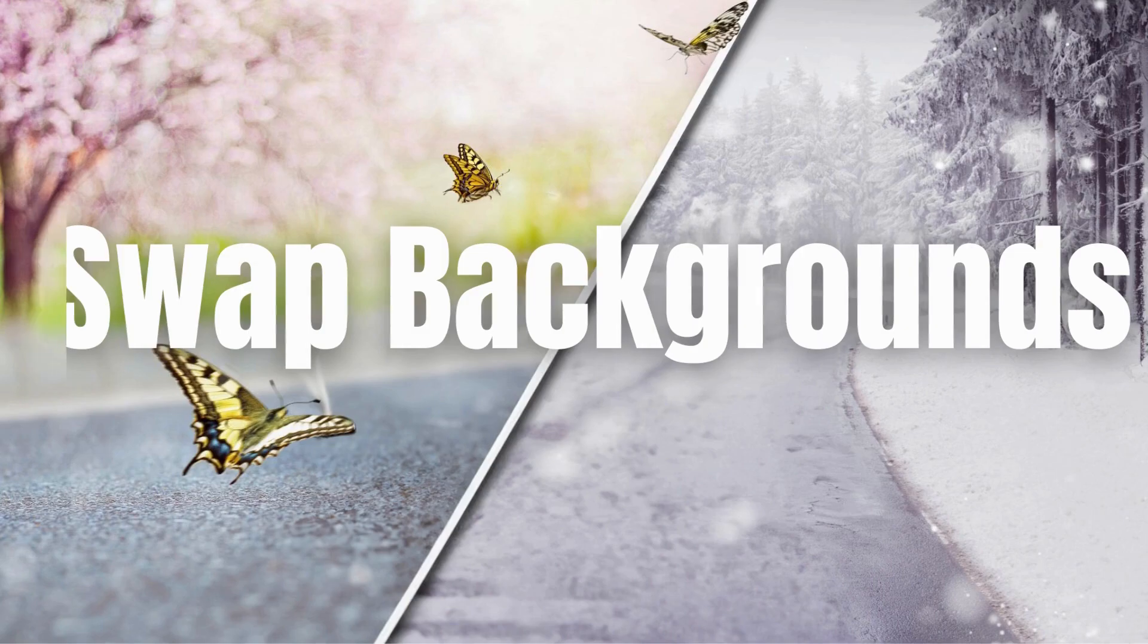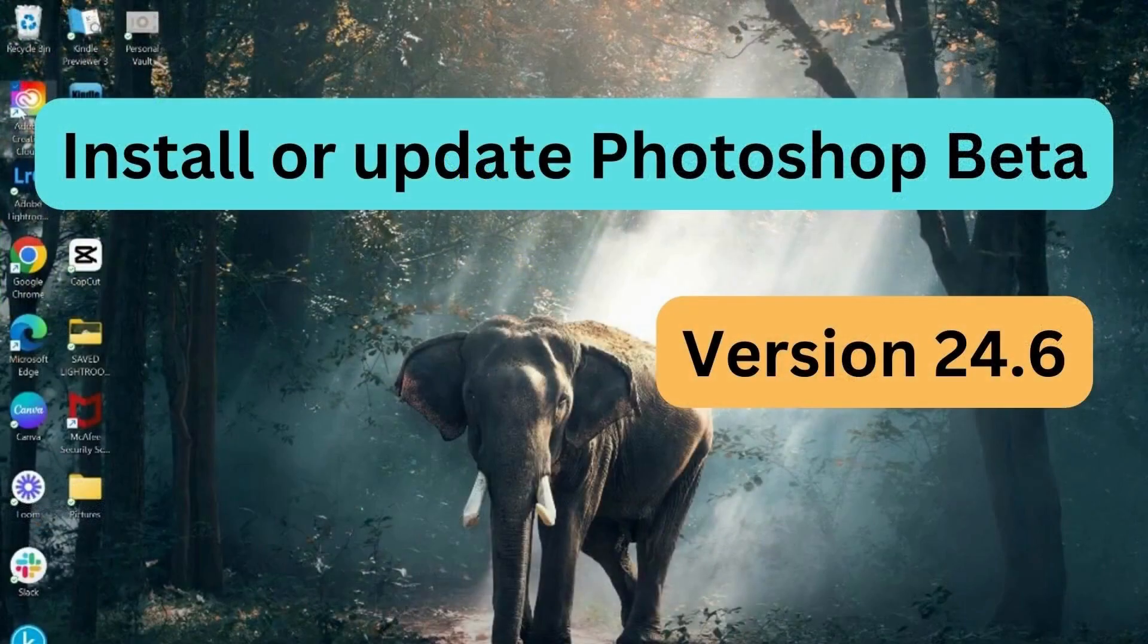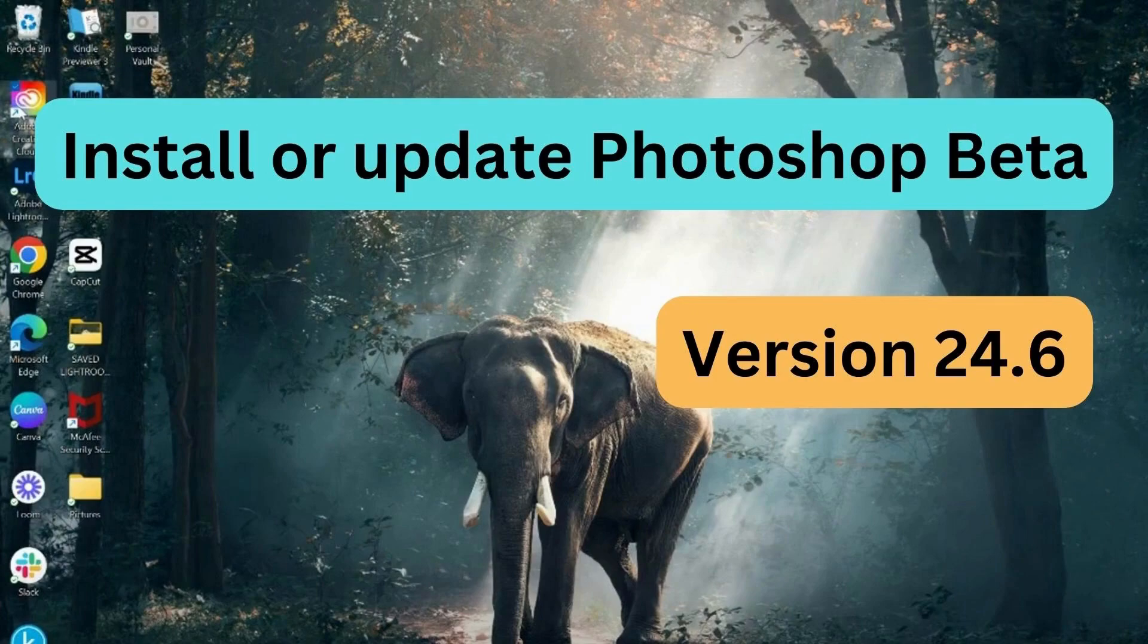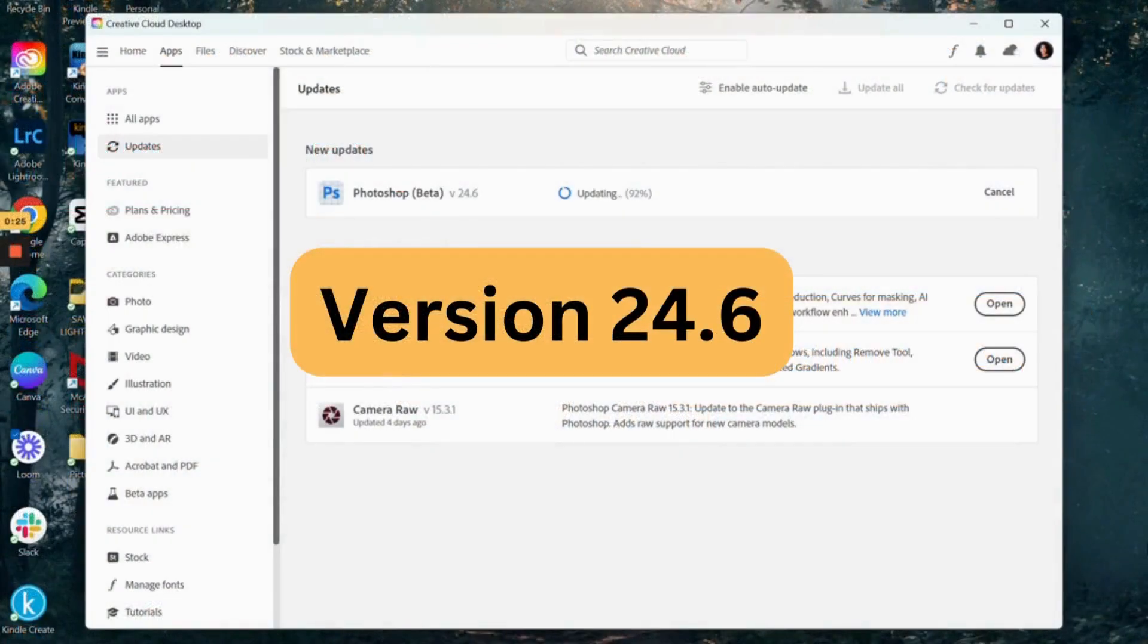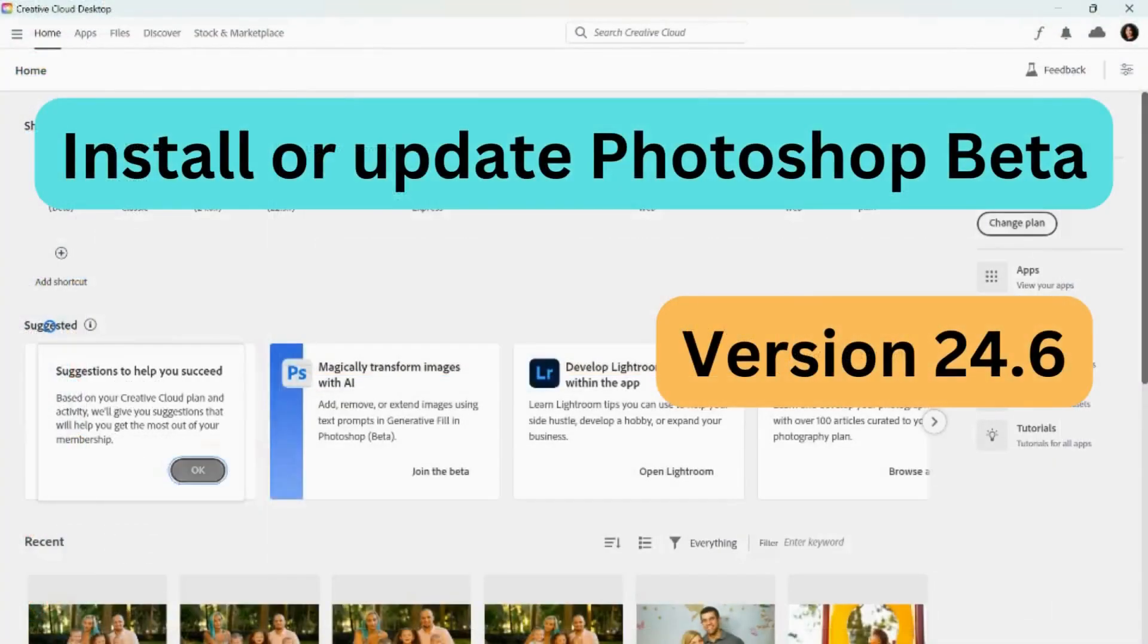So let's dive into this video. First thing you're going to need to do is install or update Photoshop Beta. If you have not already installed it, you're going to need to download it. Or if you already do have it installed, you may have to update it so you have all the latest new features that it has to offer. You want to make sure that when you do so, you are either installing or updating version 24.6.